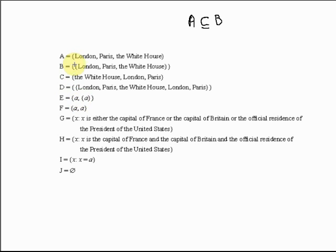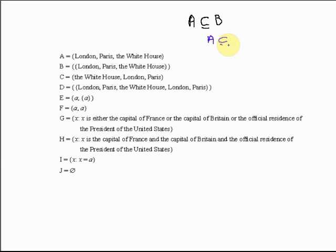Let's start with A and ask if it's a subset of any of the other sets. A contains just London, Paris, and the White House. B doesn't contain those — B contains the set A. C contains the White House, London, and Paris, so everything in A is in C. Therefore A is a subset of C. And everything in C is in A, so C is a subset of A.